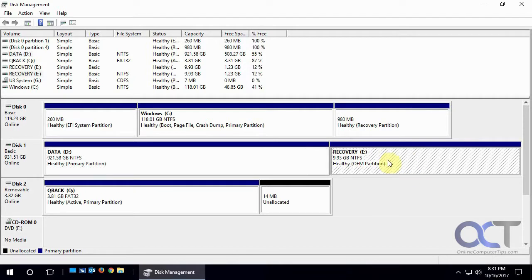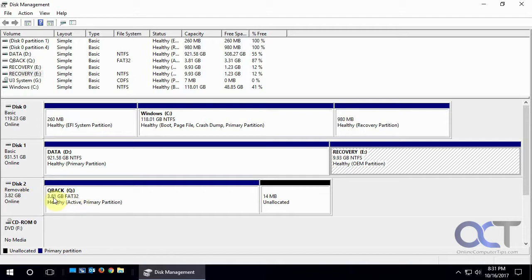And then we have the recovery partition that came with this computer, so if you need to recover your computer, that's where all the installation files are stored. And so we have here a removable disk, 4 gigabytes formatted FAT32 primary partition. And then we have our CD-ROM.